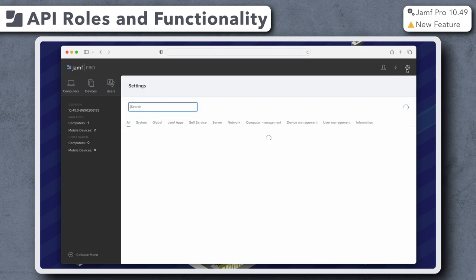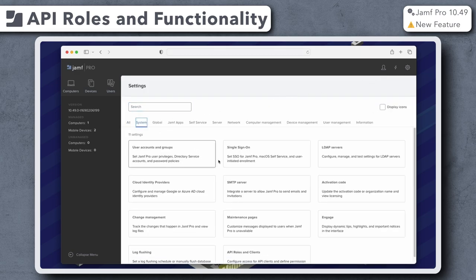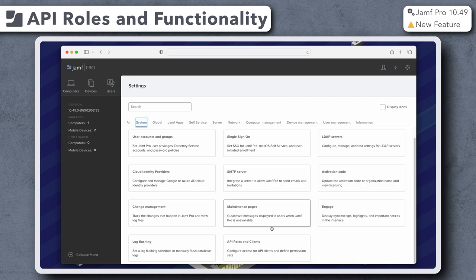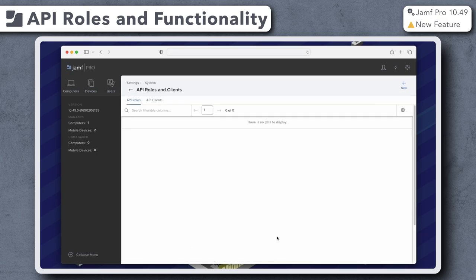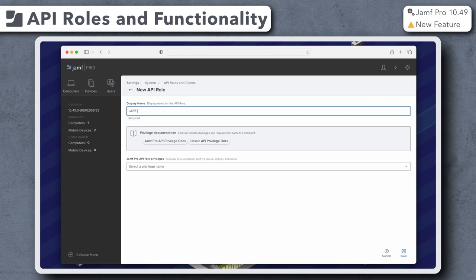Let's go to Settings, System, API Roles and Clients. Under the API Roles tab, click New. For this example, I'm creating an API role to help manage the new LAPS functionality, so I'm entering LAPS Admin as the display name.